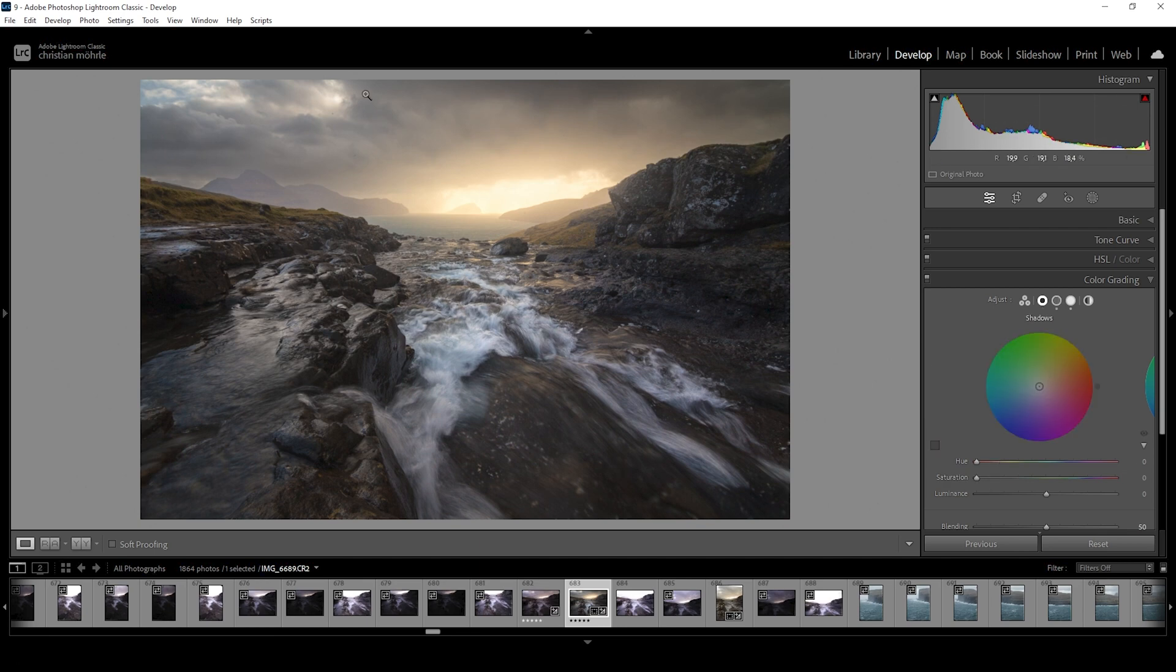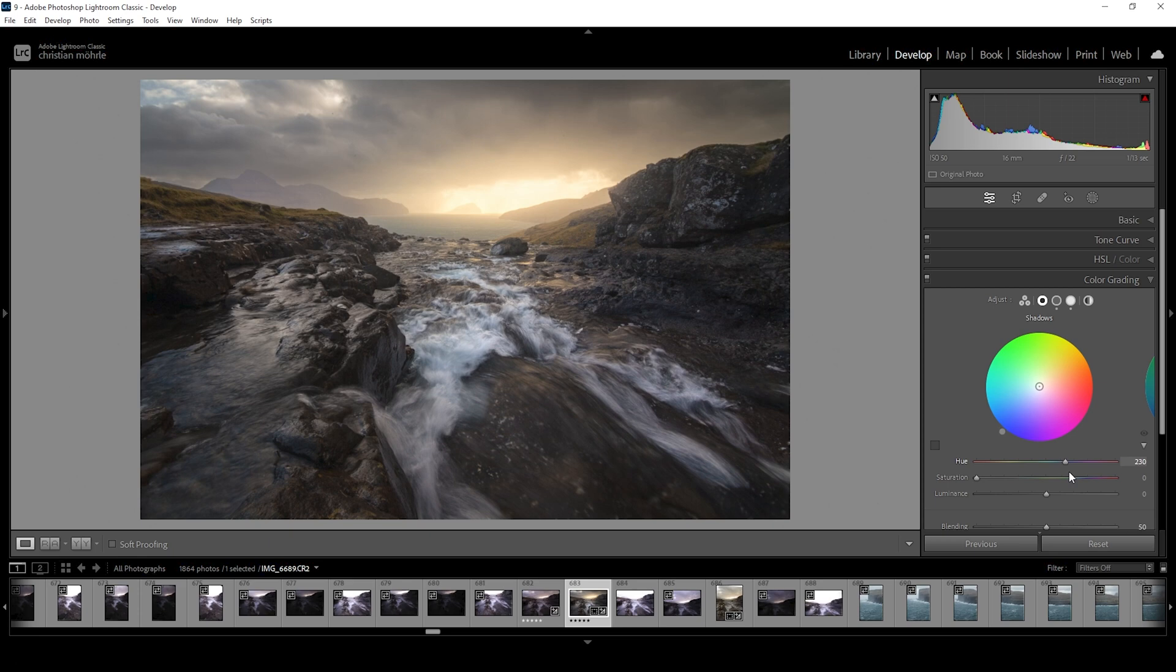Then to get some color contrast going on, I'm going to go ahead in the shadows and just apply a cold color tone. So let's pick a cold blue hue. And here, I'm just slightly raising the saturation. Don't want to overdo it, but that looks great.